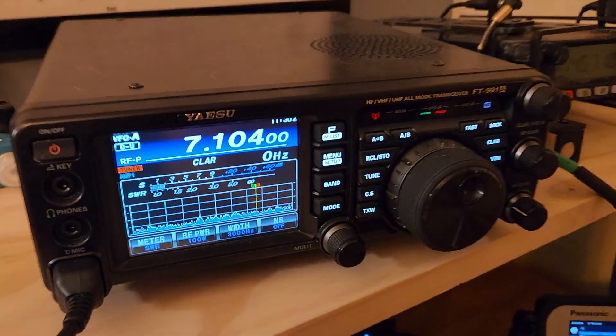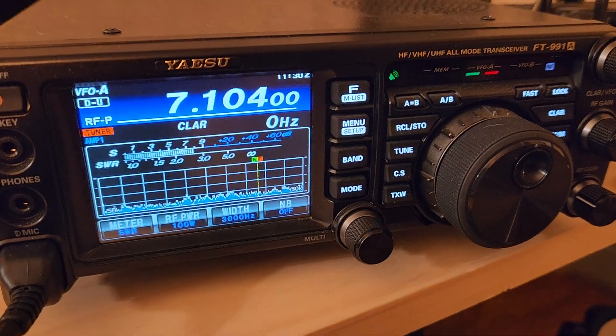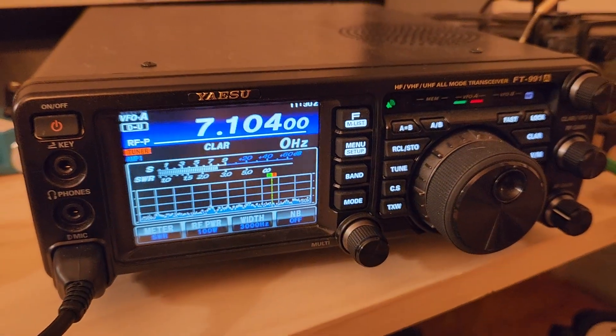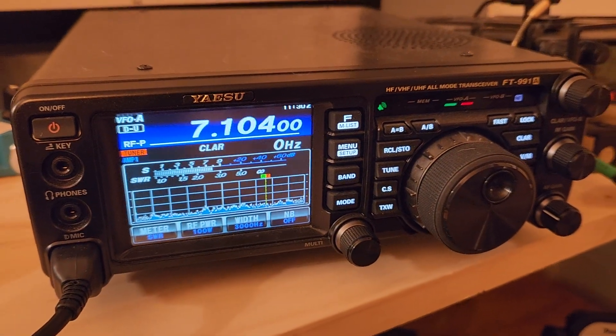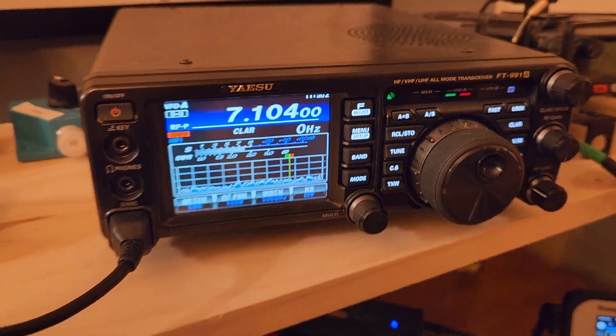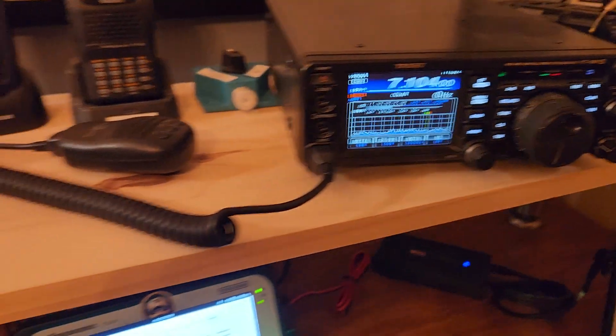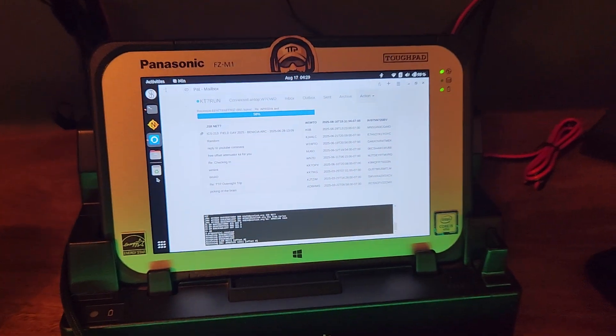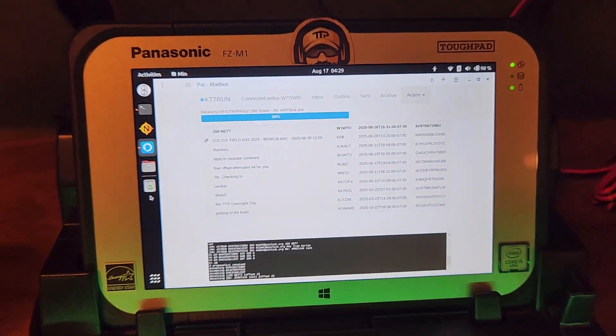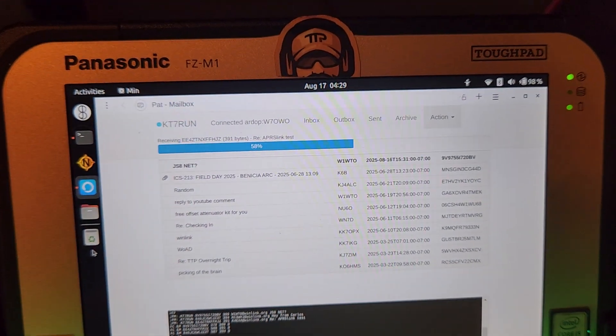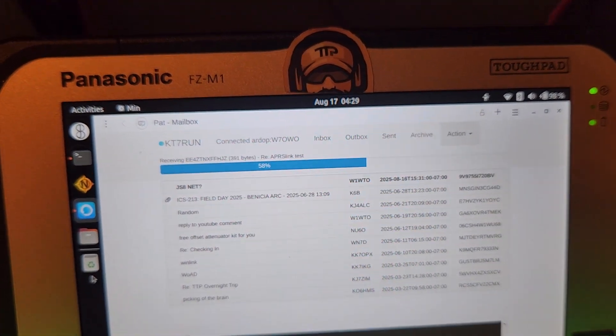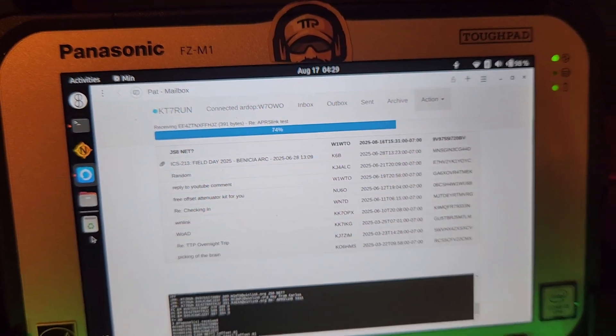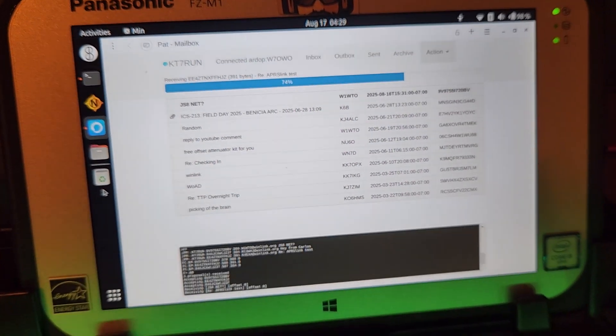So this sound is email over HF using a mode called R-DOP. And I have a session here going out into the East Coast downloading email right now.